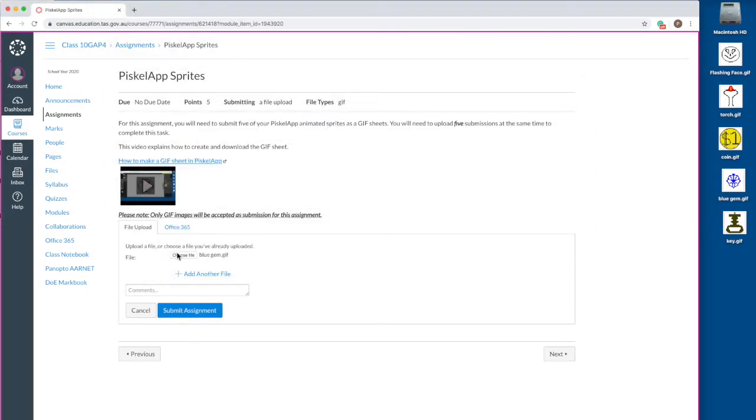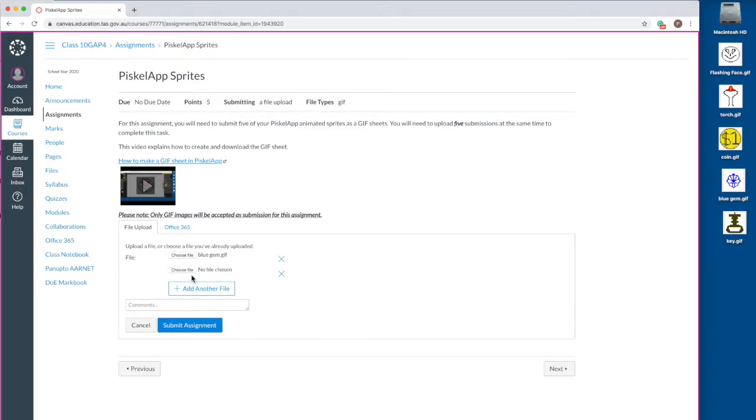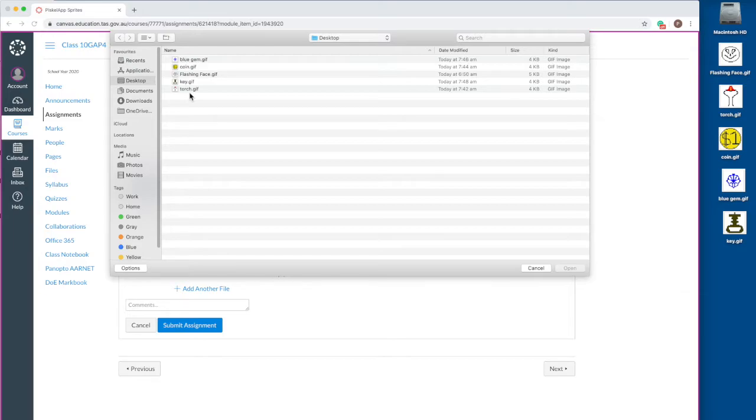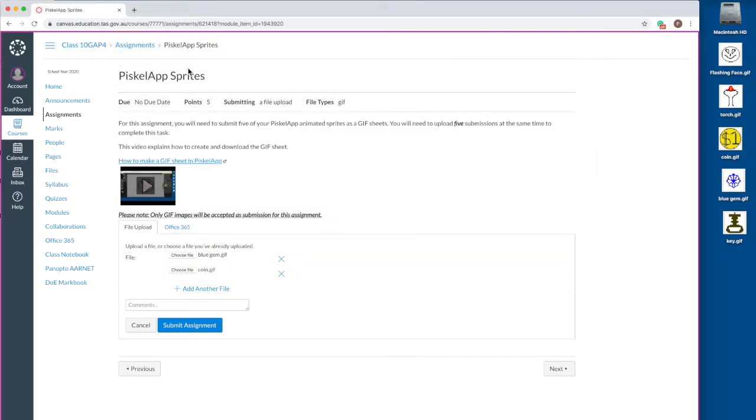Click the add another file link. Click the choose file button that has no file chosen next to it. In the file browser window that appears, navigate to where your file is. Double click the file you want to upload.